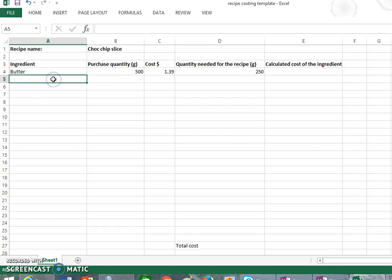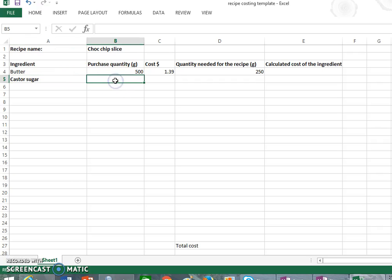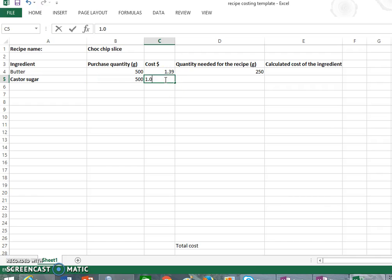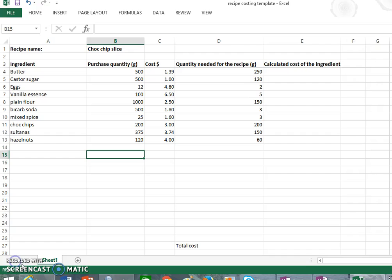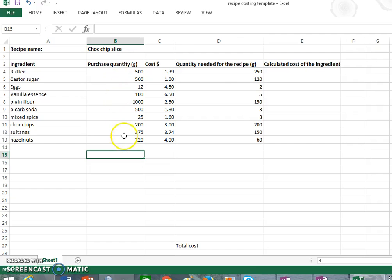Okay, so what you'll continue to do is put all of your ingredients in, how you buy them and the cost of buying them, and then the amount that you need for your recipe. So what I've done is I've filled in all the ingredients down in column A, the amount that I buy them in, the cost, and then the quantity that I need for the recipe.